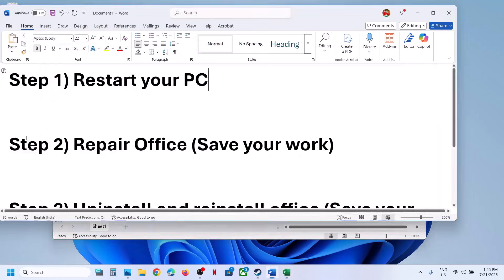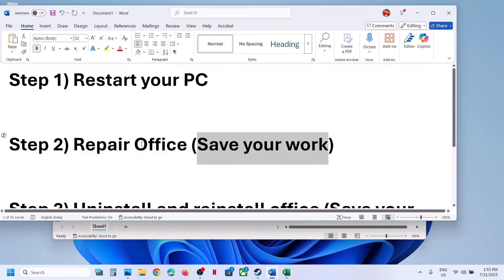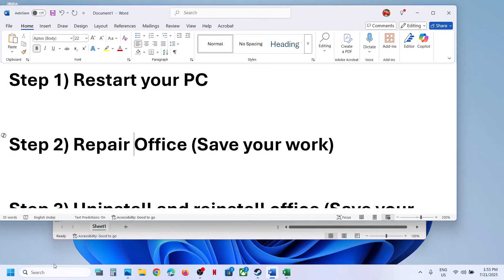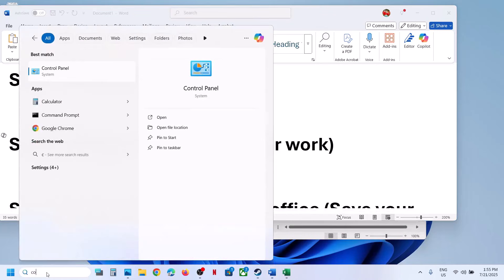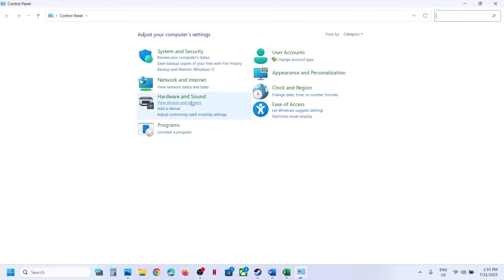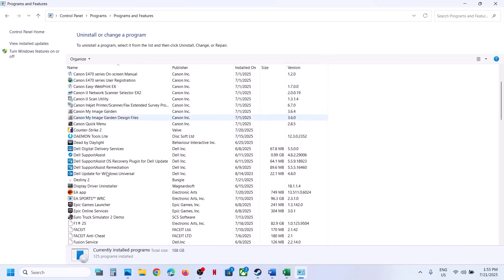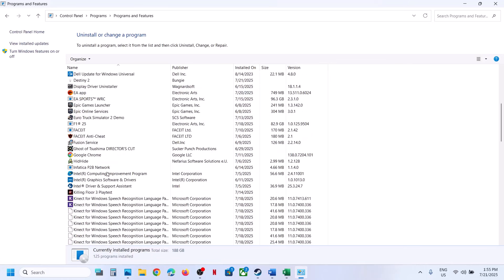Still not working. The next step is to repair office. Now before you repair office, you can save your work. To repair office, you can type in control panel in Windows search box and then go to control panel. Now go to uninstall a program option over here and select your office over here.